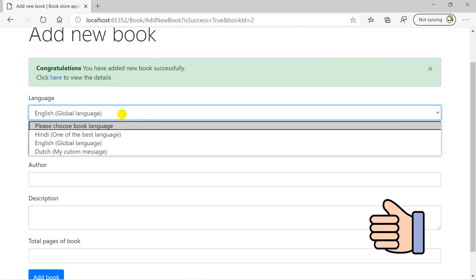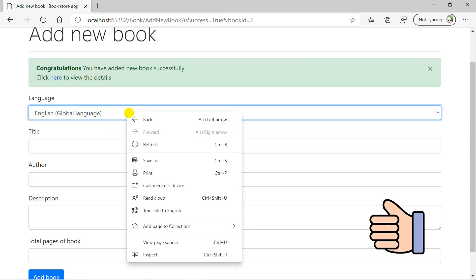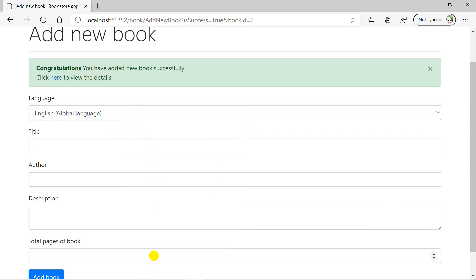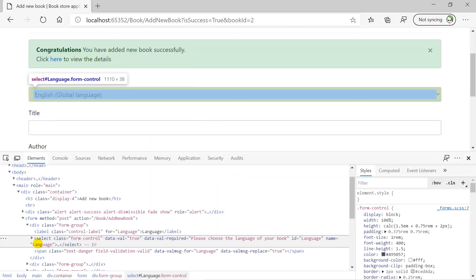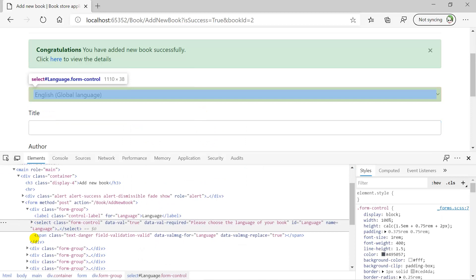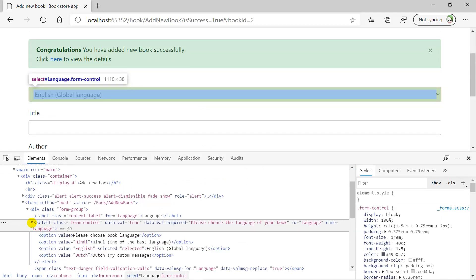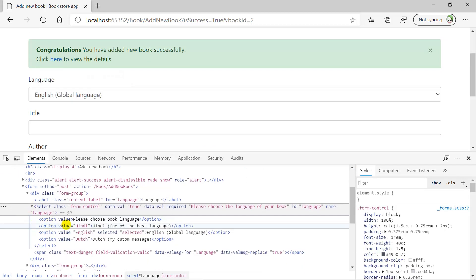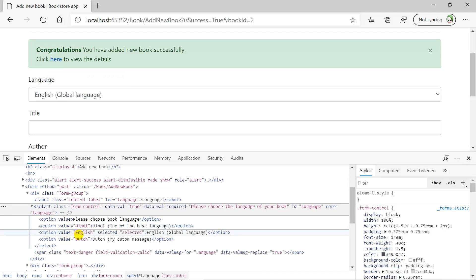Let's focus on the HTML as well. Right-click on this dropdown and choose Inspect. Here is the select tag, and if you can notice, this is the value. Value is Hindi and text is something different. Value is English and the text is something different. If you can notice that by default this English is selected.